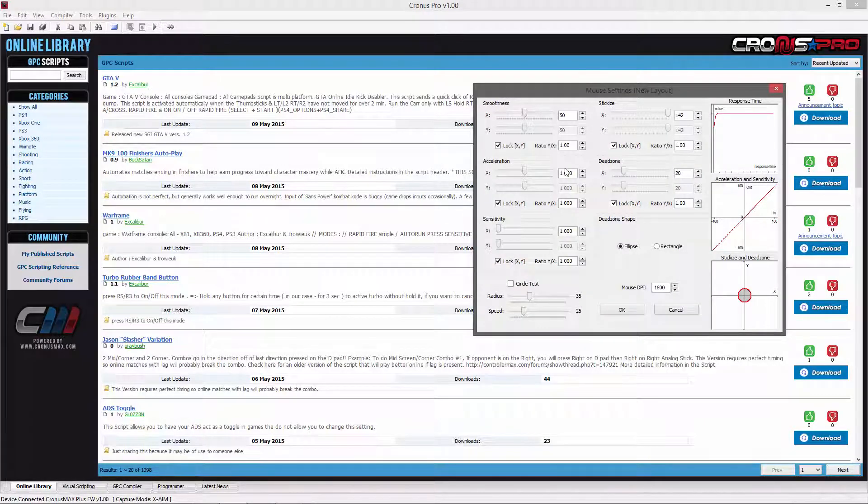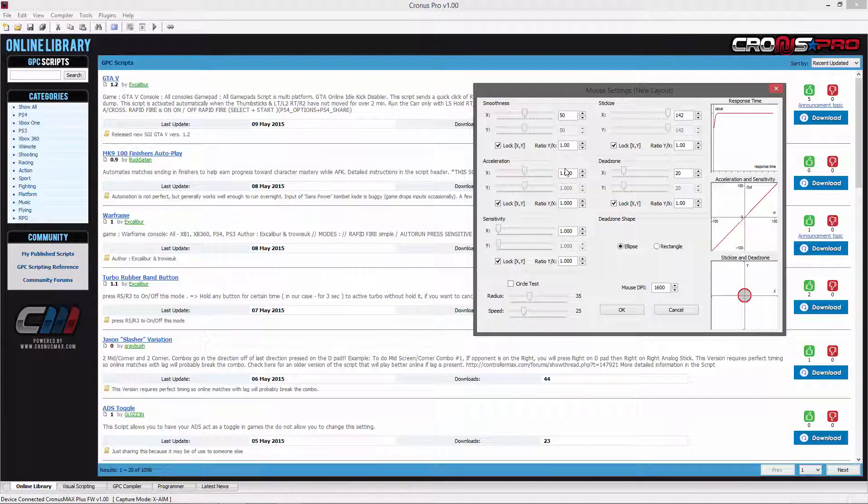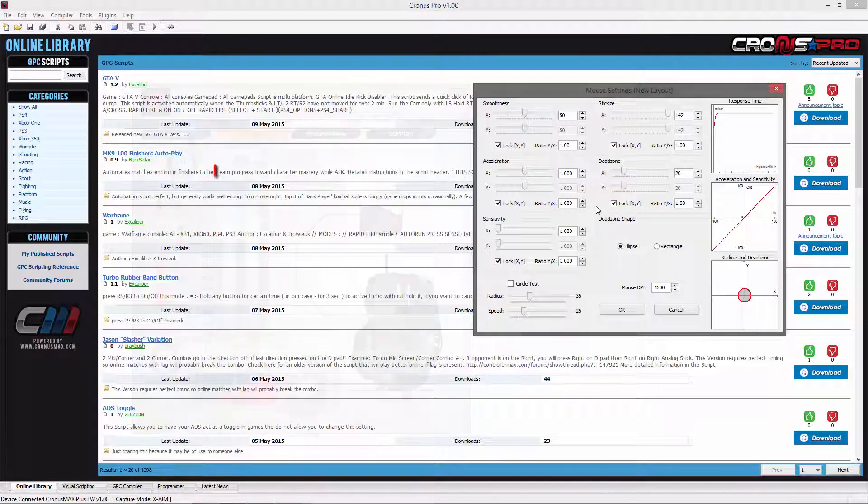The first thing that will need to be changed is your mouse DPI. This must be matched to the DPI that your mouse is programmed to. You can usually open the software that came with your mouse to check the DPI and set it correctly in XAIM.